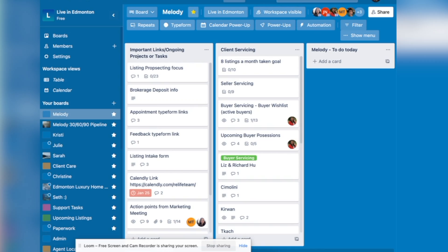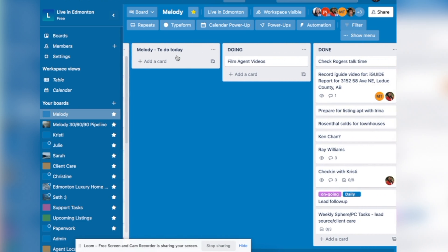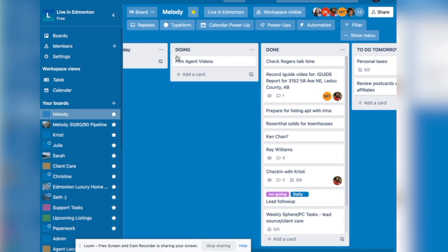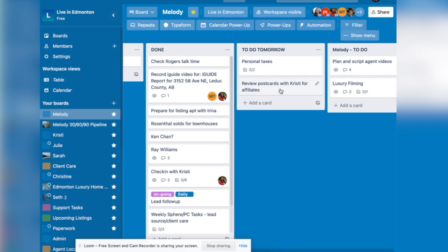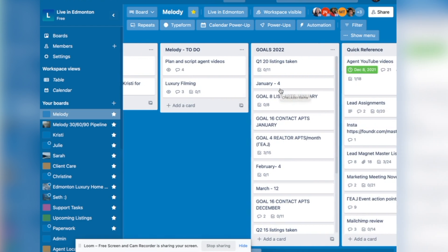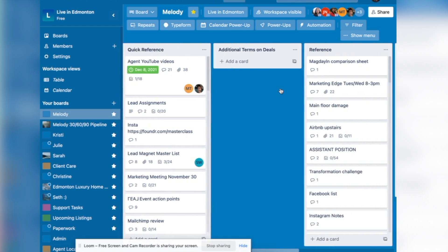So I'm going to give you a preview of my Trello. You'll see here that I have important links, ongoing projects or tasks, client servicing, to do today, doing and done are the key things on a Kanban board are the three key things. And to do tomorrow, to do is kind of something for the future that is not for tomorrow, not rush. I have goals, I have quick reference.